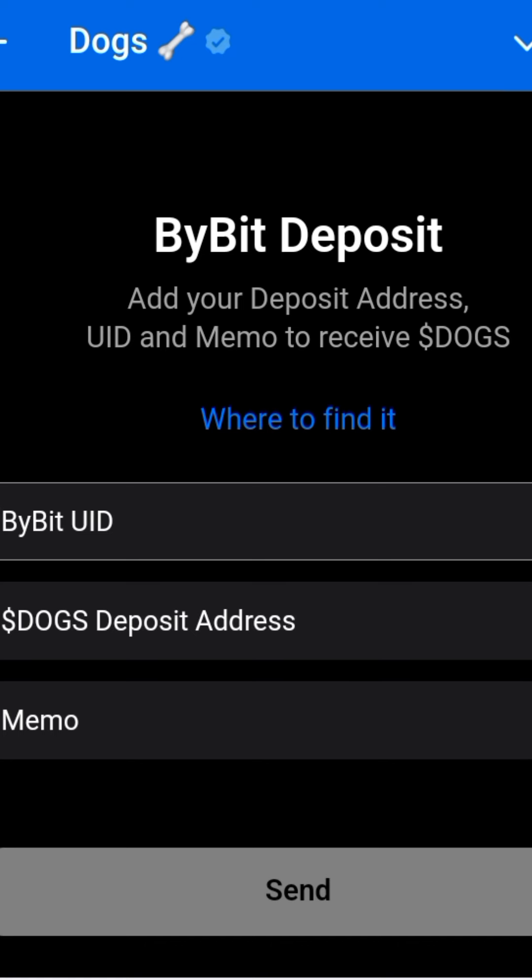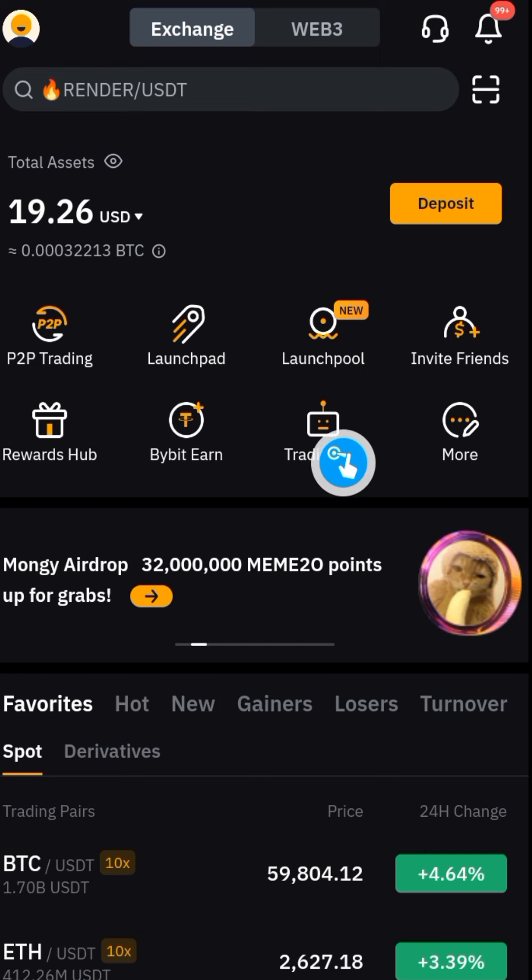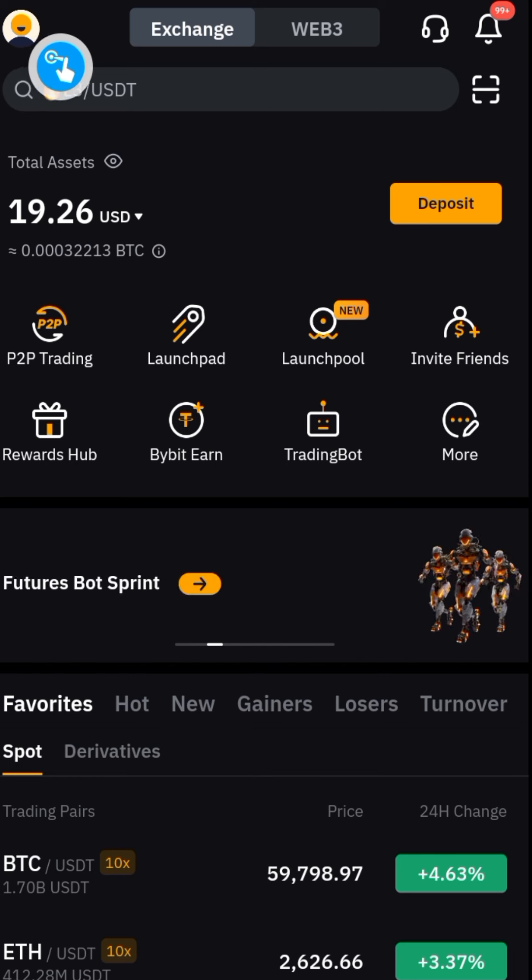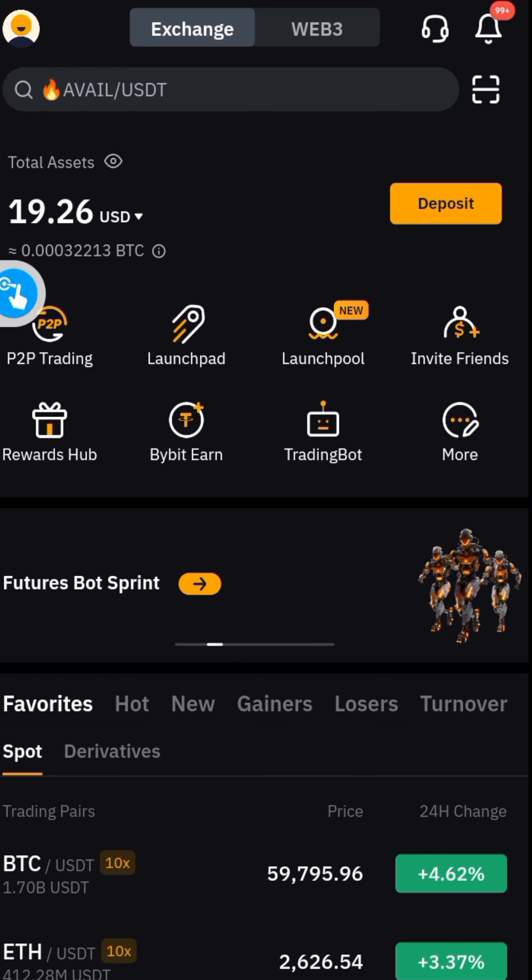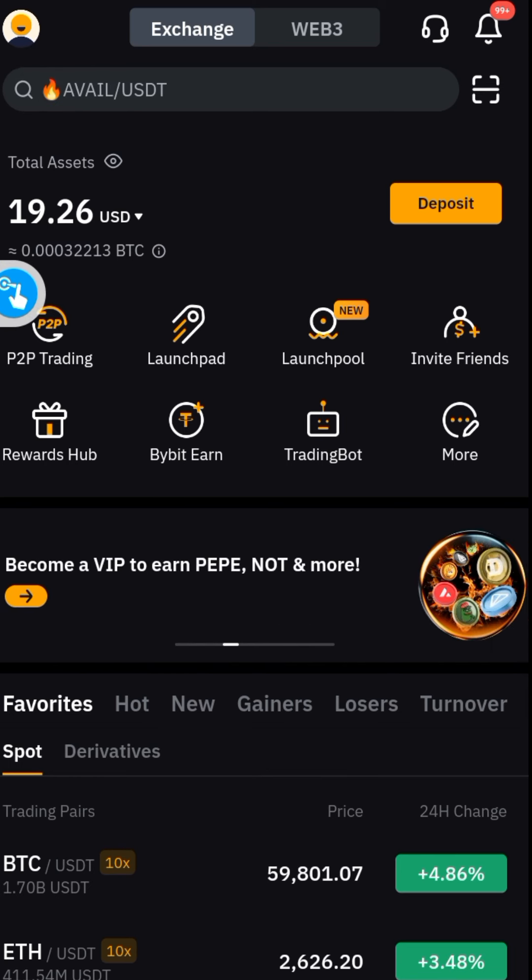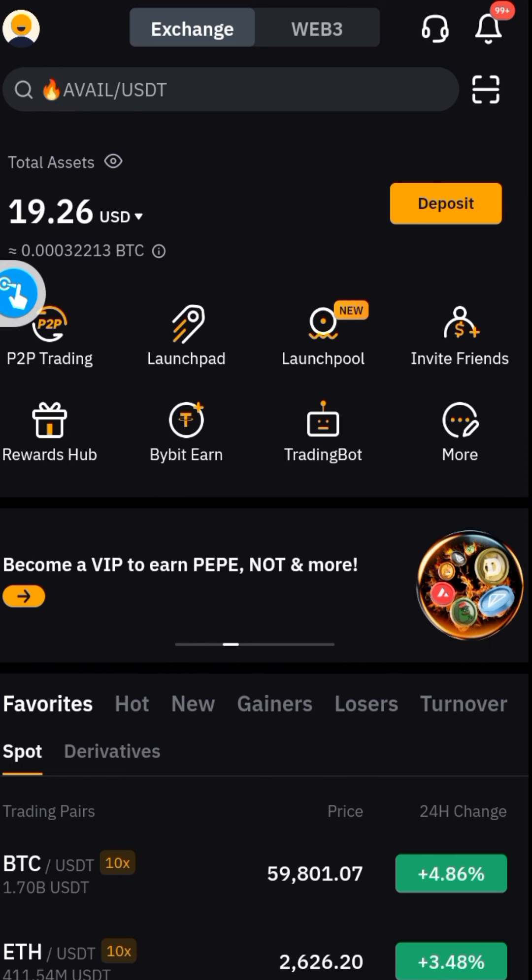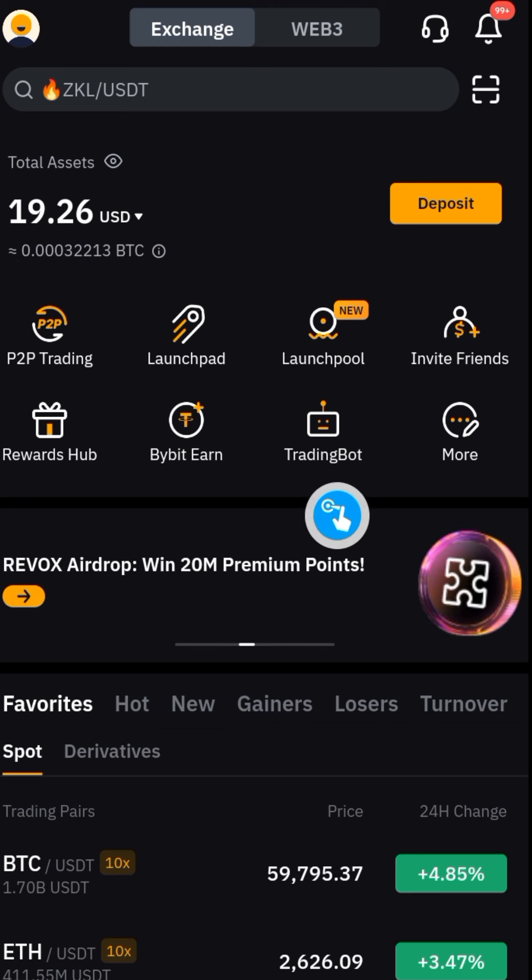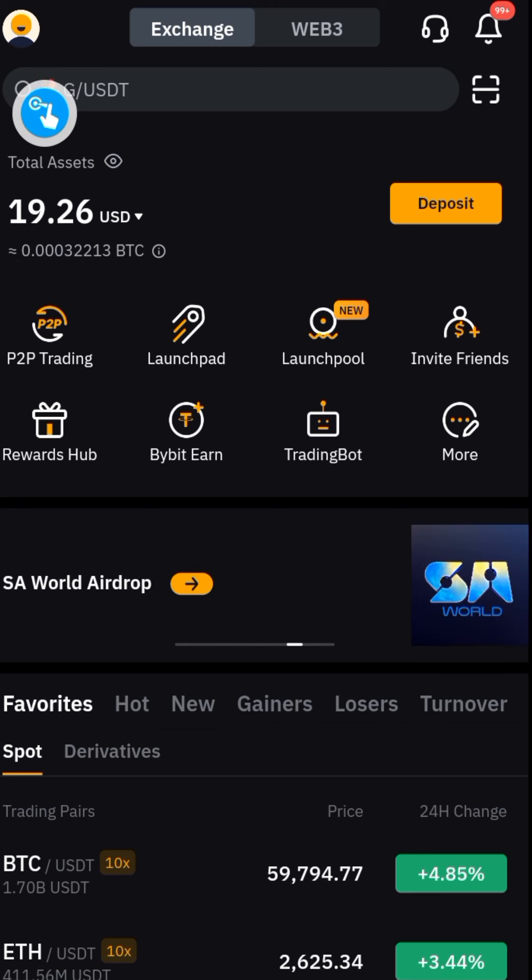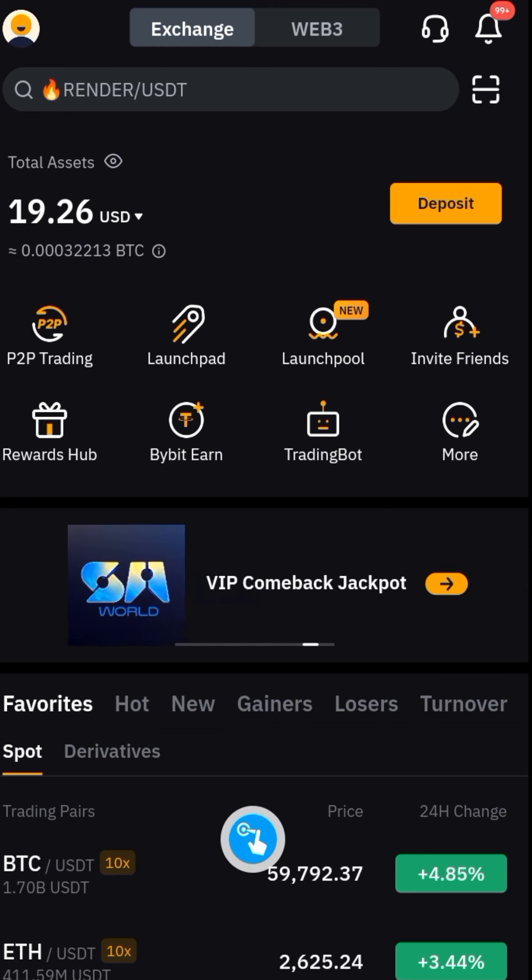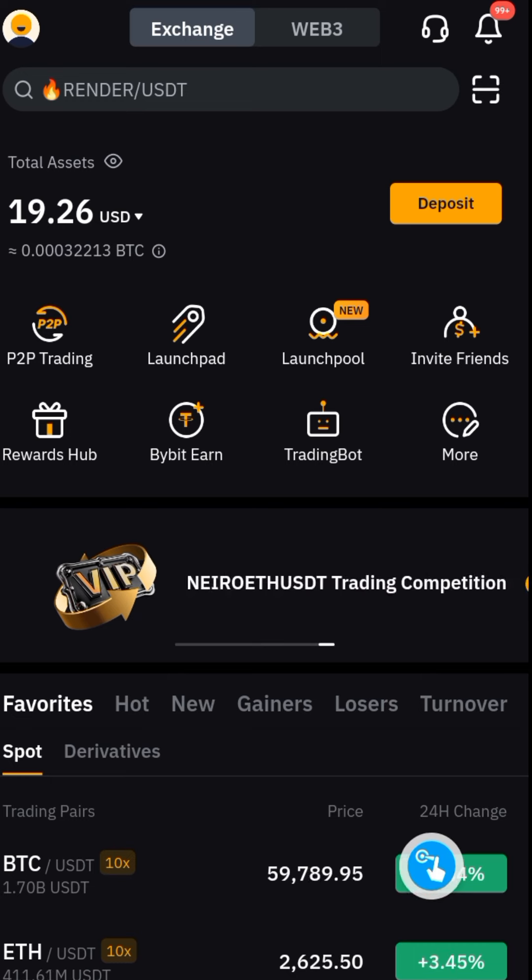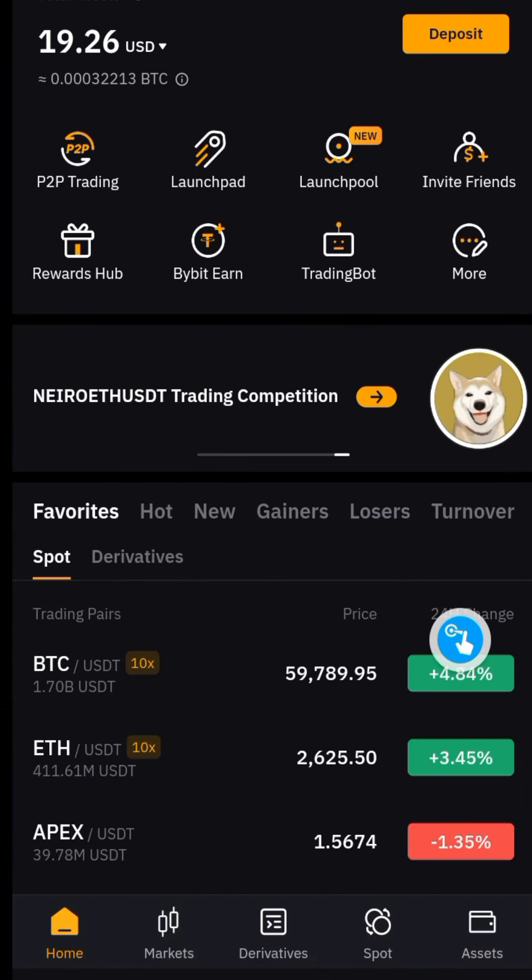On your Bybit account, this is where to see your Bybit UID. Click on this, you are going to see it just beneath your email address. That's where you're going to see it. Copy that UID, go back to Dogs and paste it. Then after that, to get your Dogs deposit address...